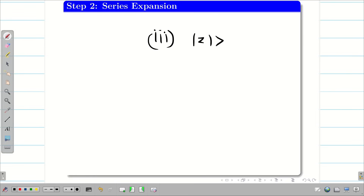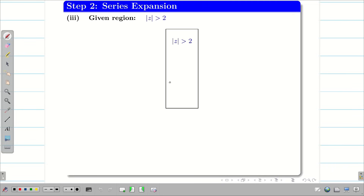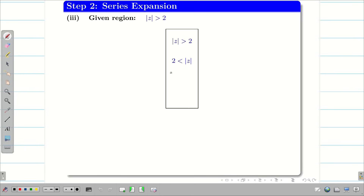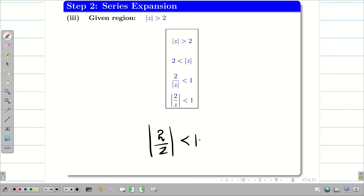Finally, the third region is |z| > 2. Don't be intimidated — we always bring something to less than 1. We write 2 < |z|, then bring |z| to the denominator: 2/|z| < 1, giving |2/z| < 1. Done.